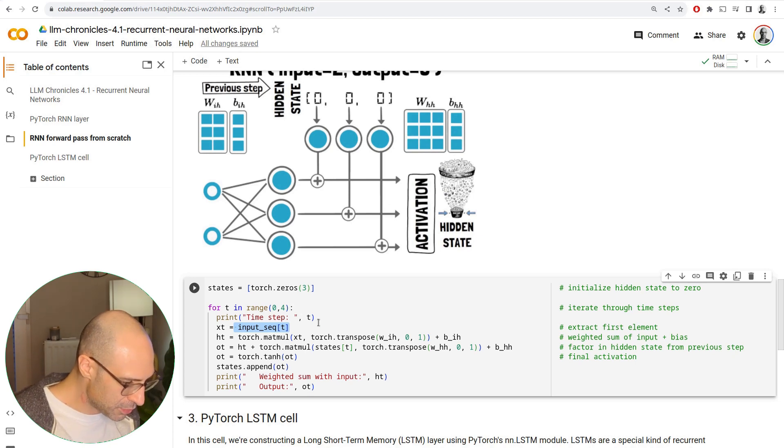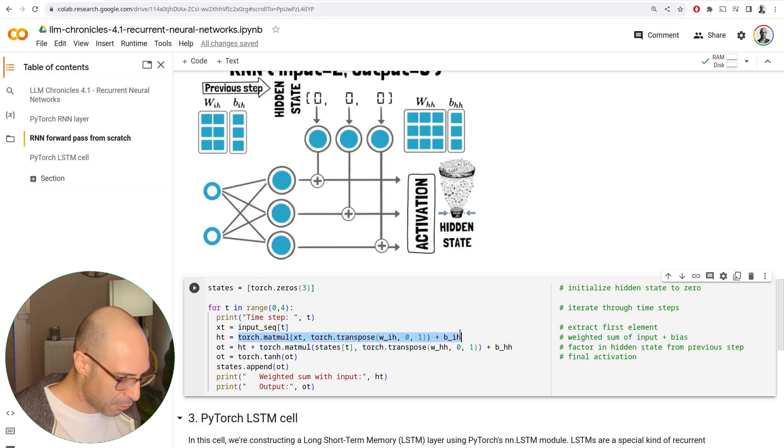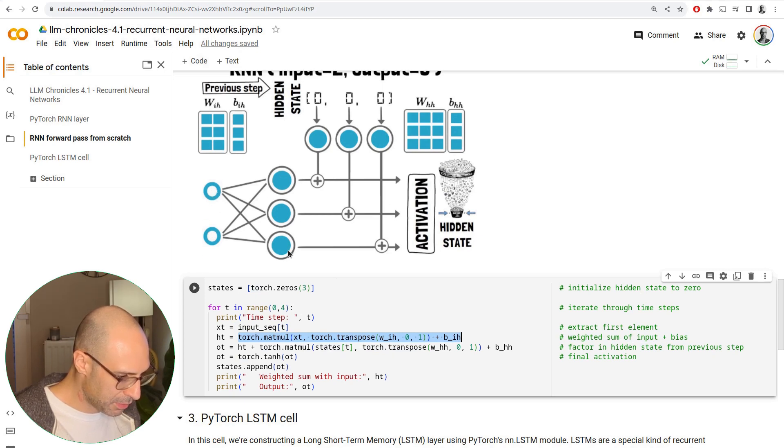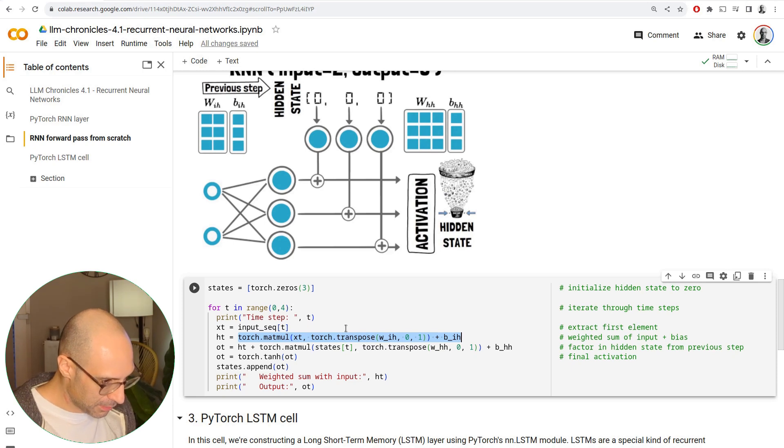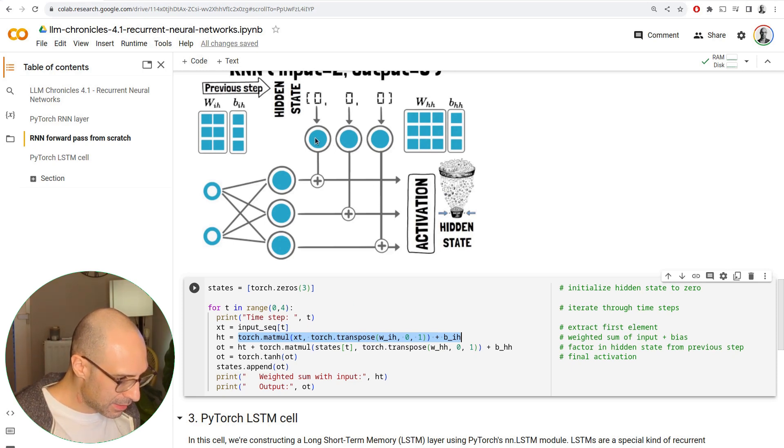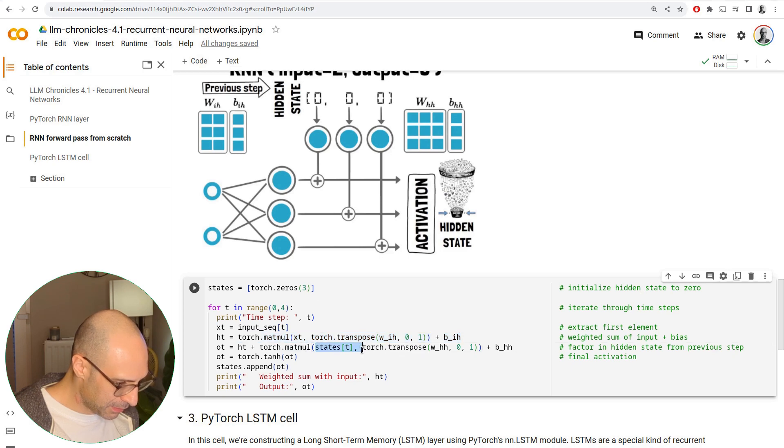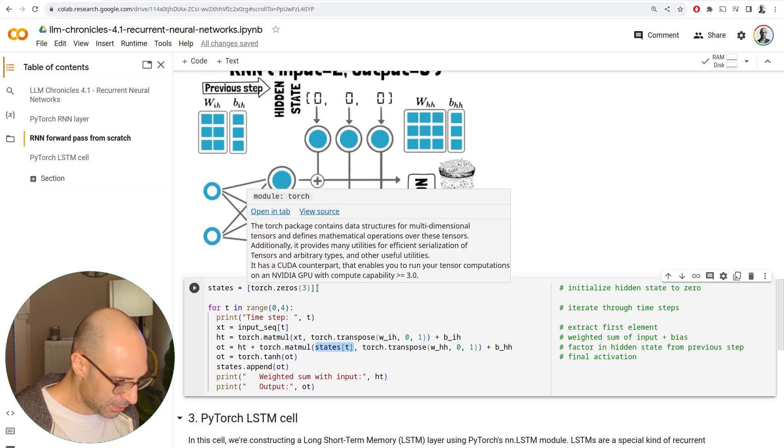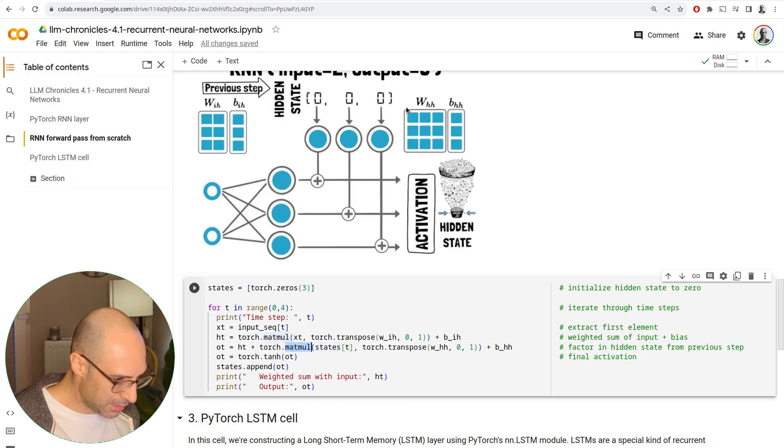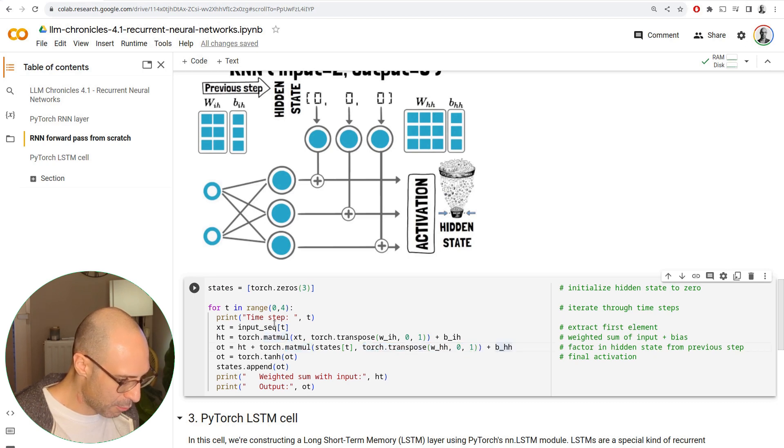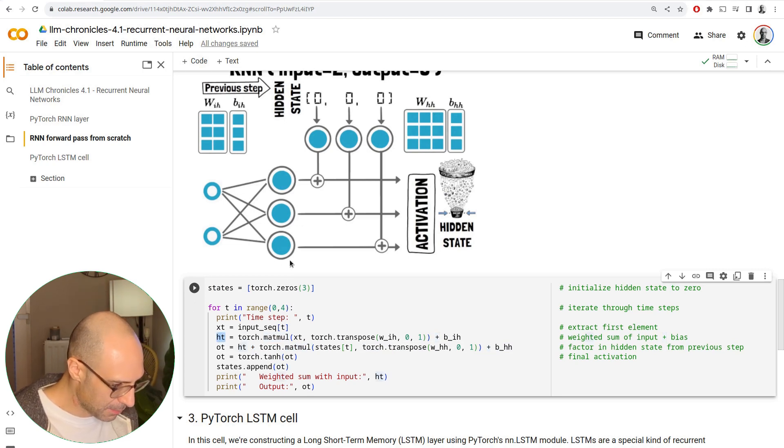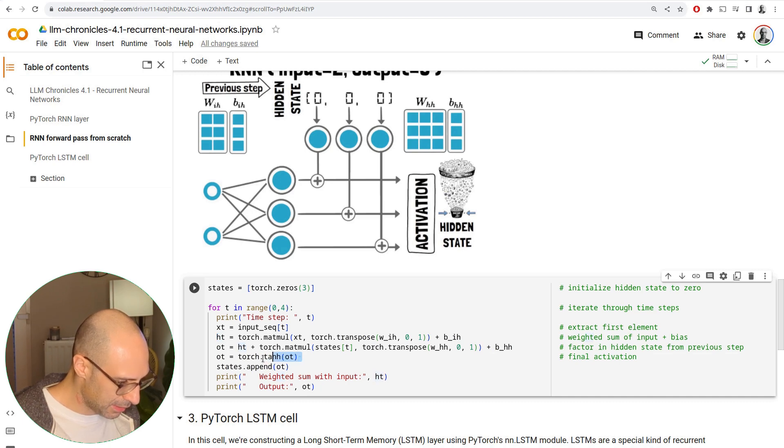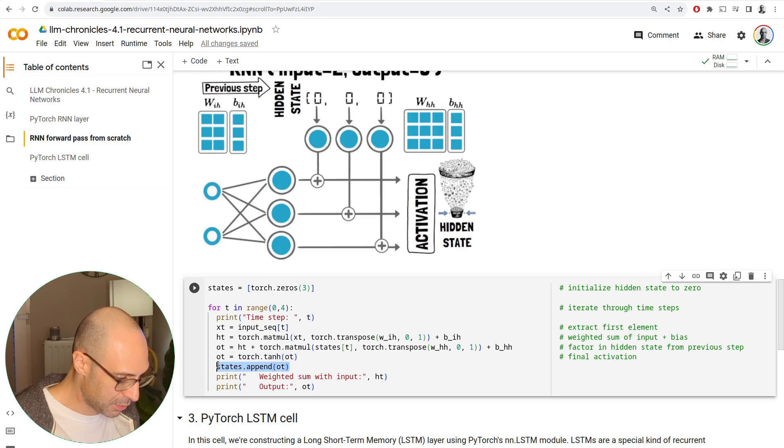And then we do the standard weighted sum, and we add the bias. Essentially, we take the first item, we pass it through this standard linear layer, and we add the bias. Then on top of this, what we add with the recurrence, we take the previous state, which again, at the beginning is going to be the zeros, and we multiply it with this weight matrix. Then we add the bias, and we add everything to the output of the linear layer. And then we apply the activation, in this case, tanH, and we save this state.